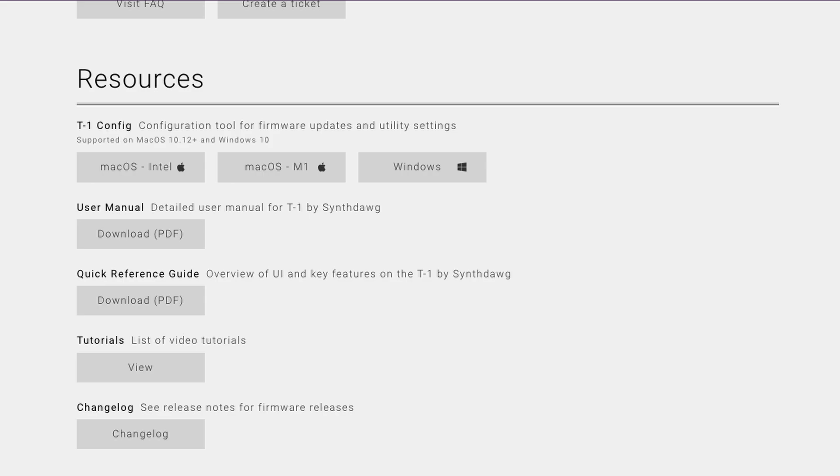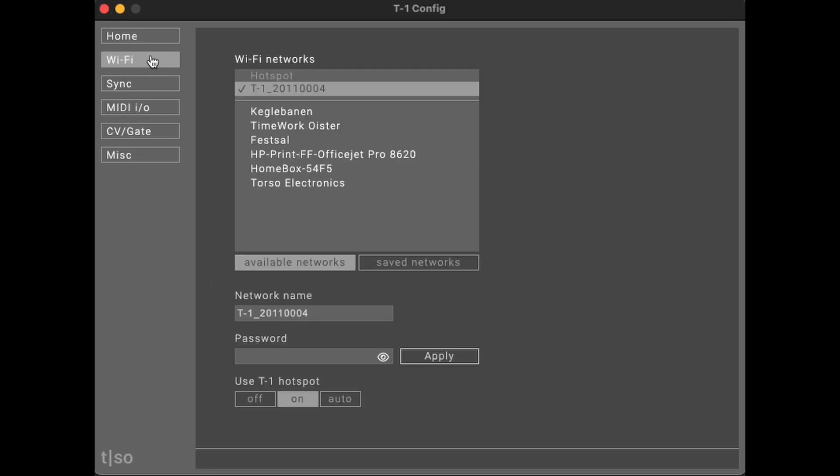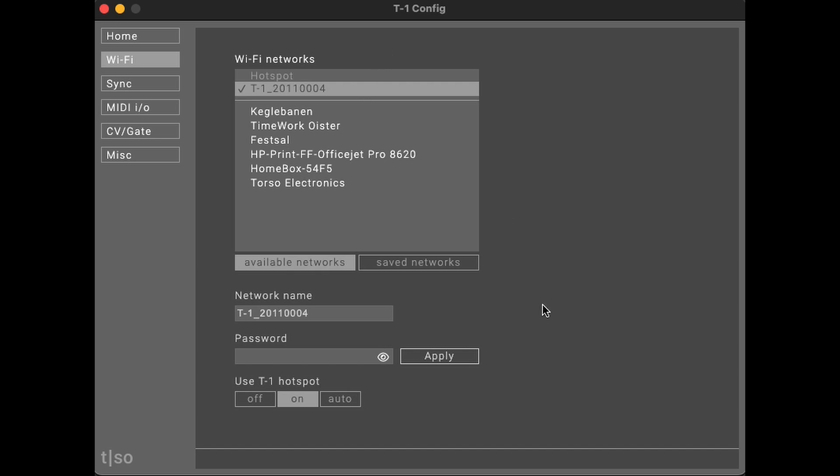Now, open up T1 config, click Wi-Fi, and under Hotspot, click the T1 underscore network name. Then at the bottom of the screen, under Use T1 Hotspot, click on.